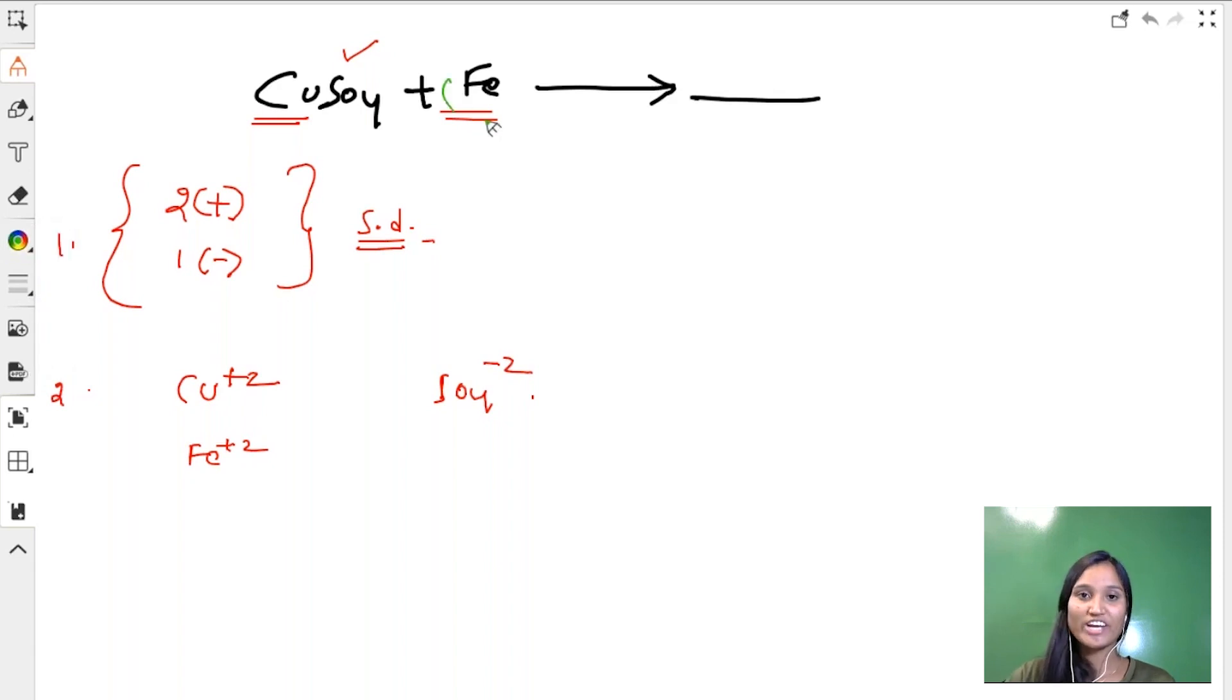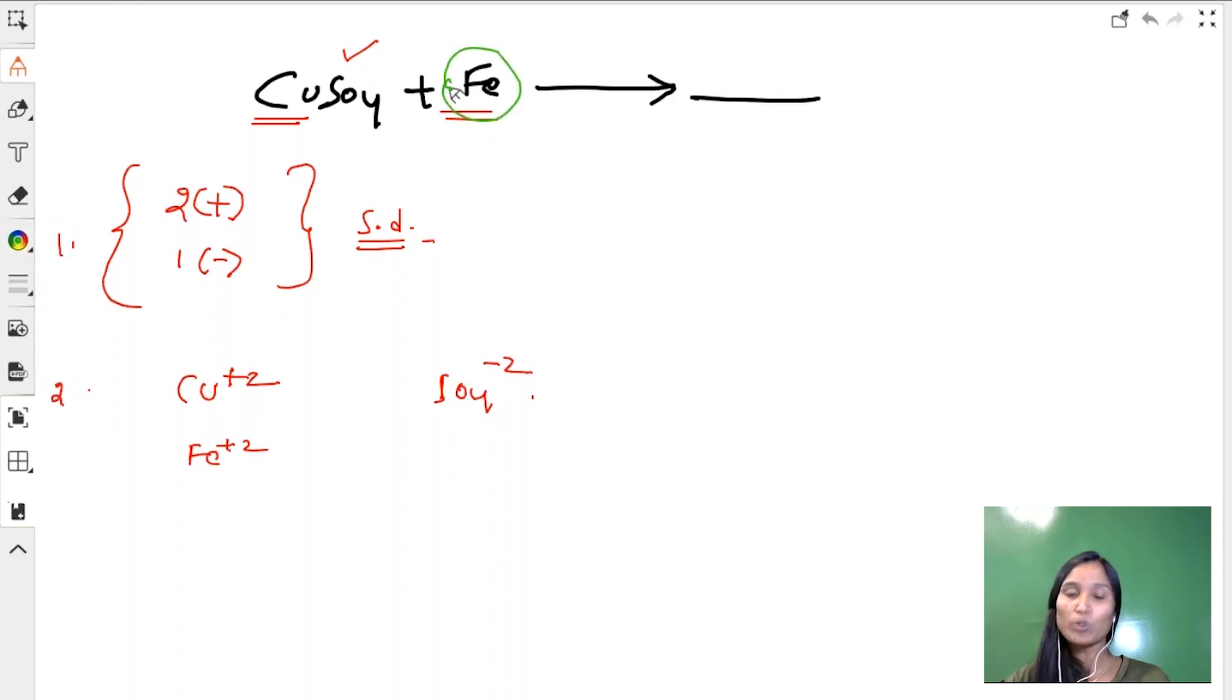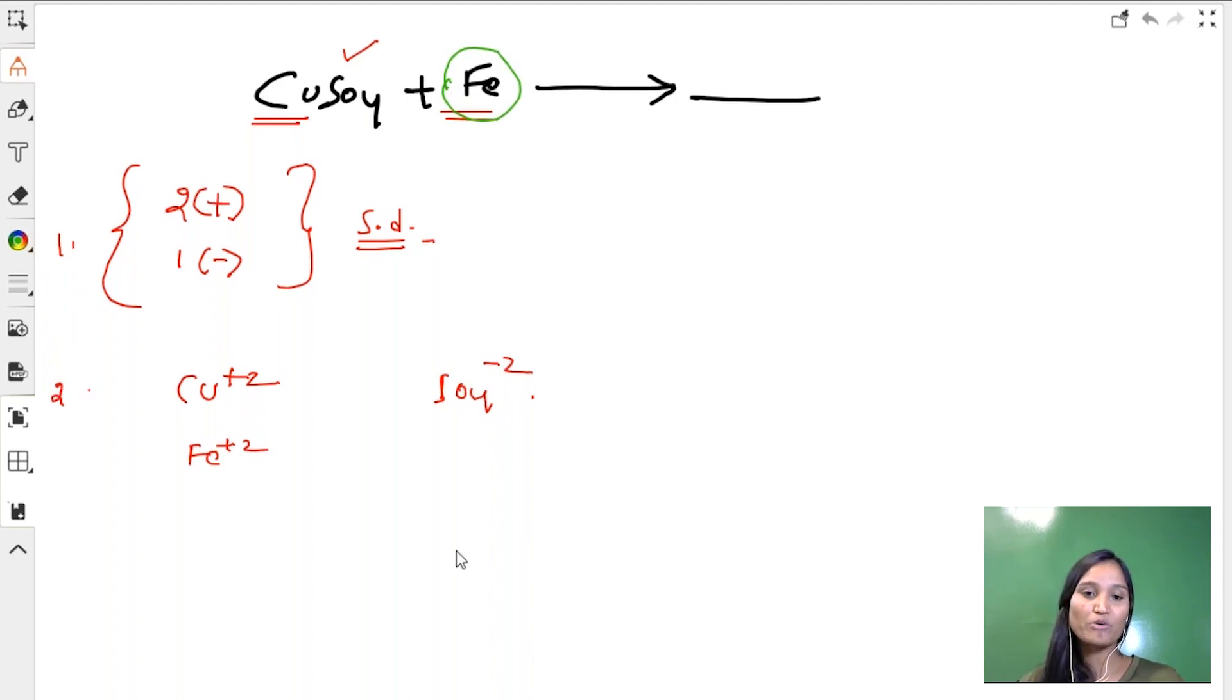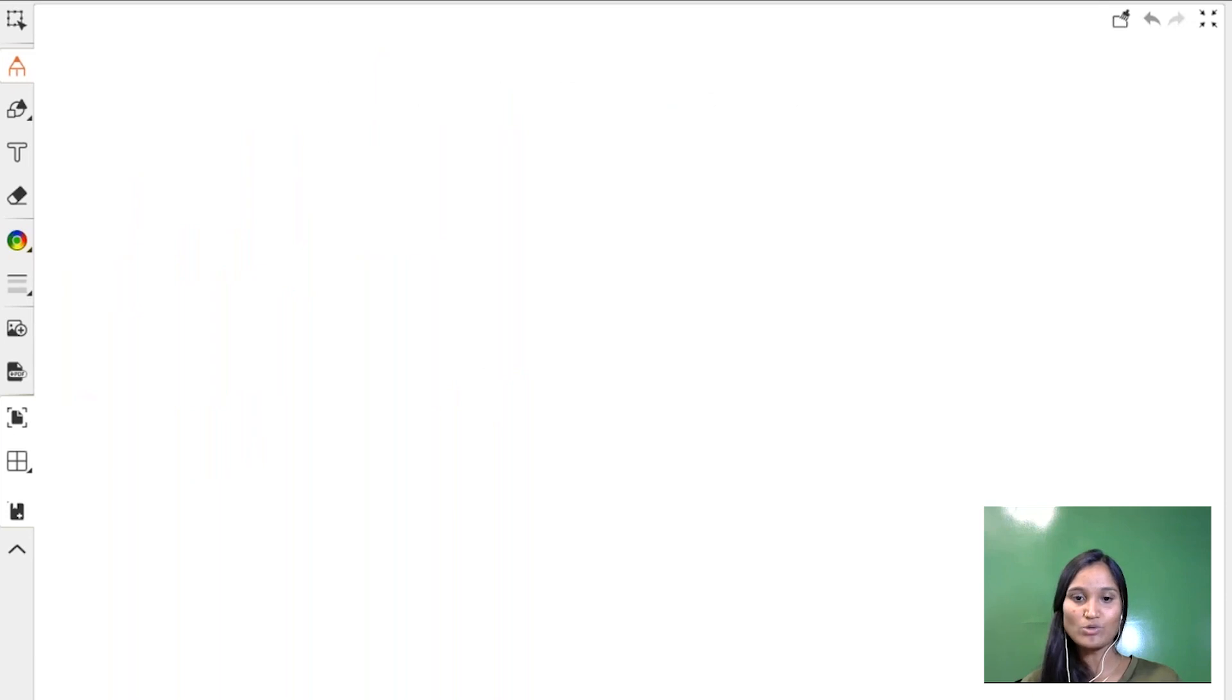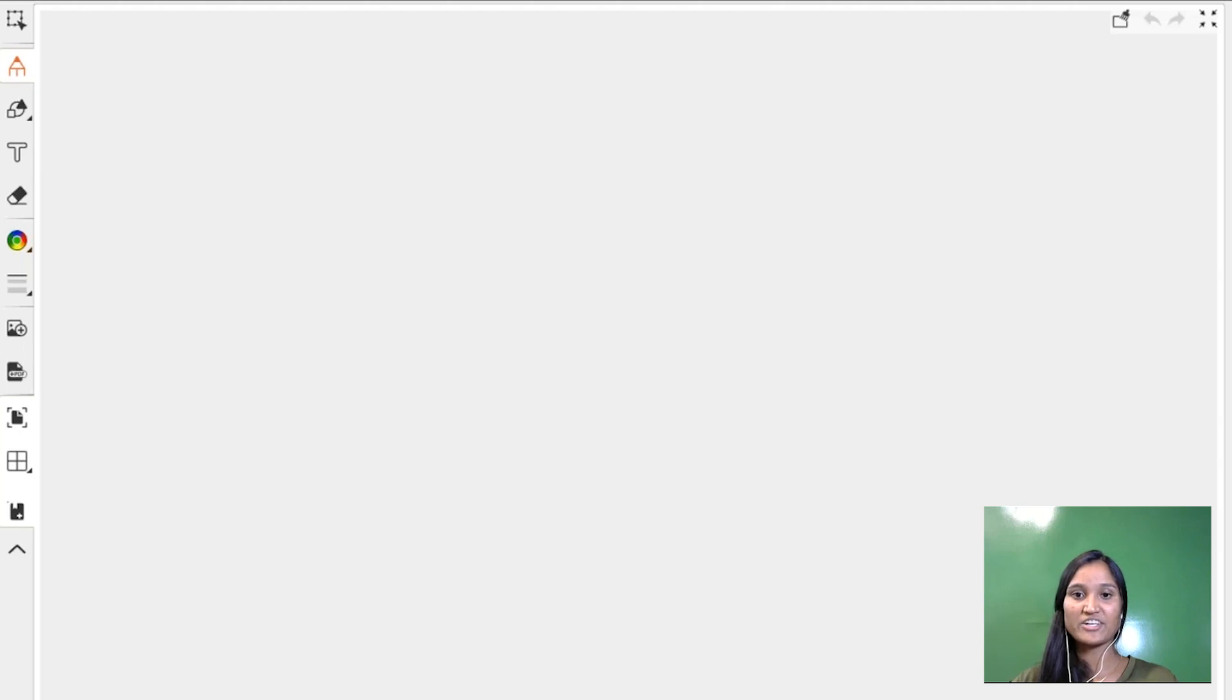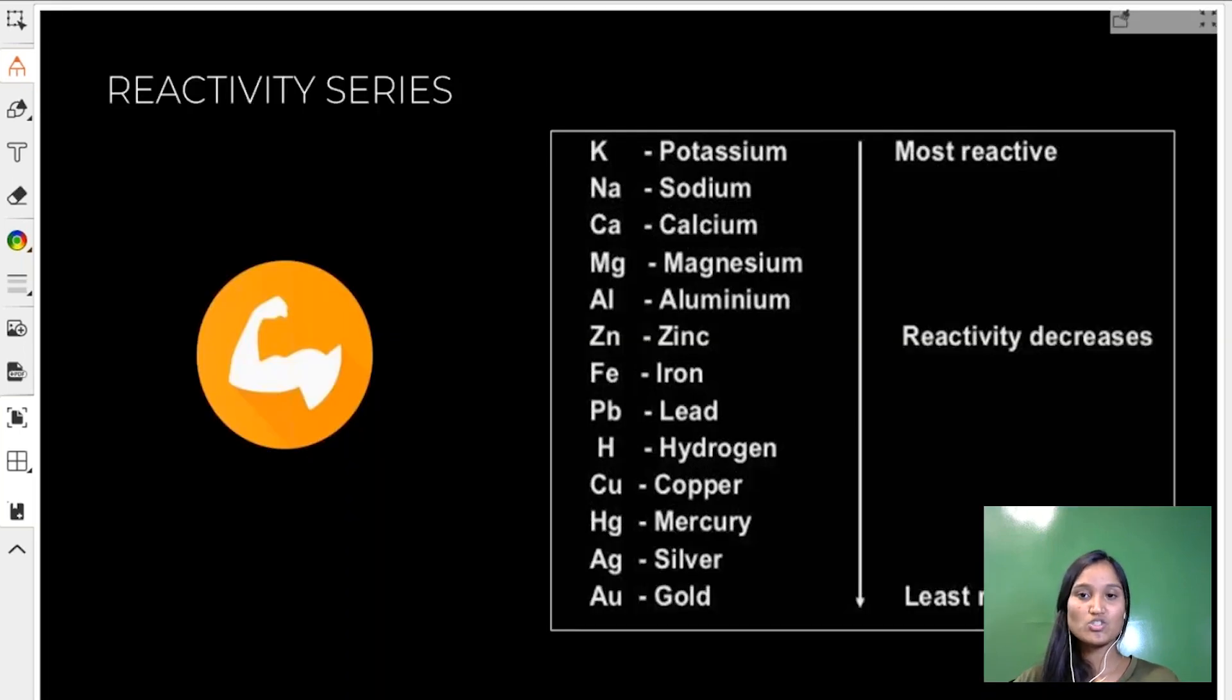Iron is more reactive or less reactive? You have a doubt. Let's go back to the reactivity series and check. Where is iron? Iron is here. And where is copper? Copper is here. So iron is stronger than copper, so iron can easily beat copper, occupying its place. So now the reaction is feasible.